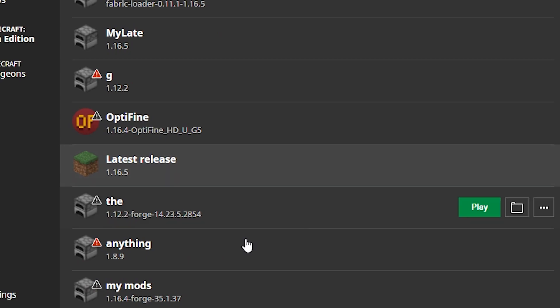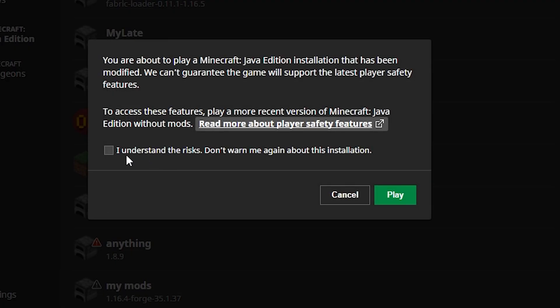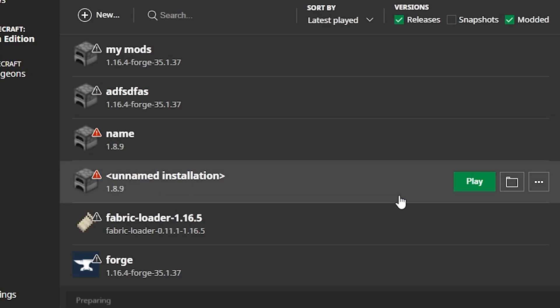So now what you want to do is scroll down until you see the bottom and it's going to be called my mods. So you're going to get a little warning here. Say, I do understand the risks. Don't worry about this. Simply click yes and click play.